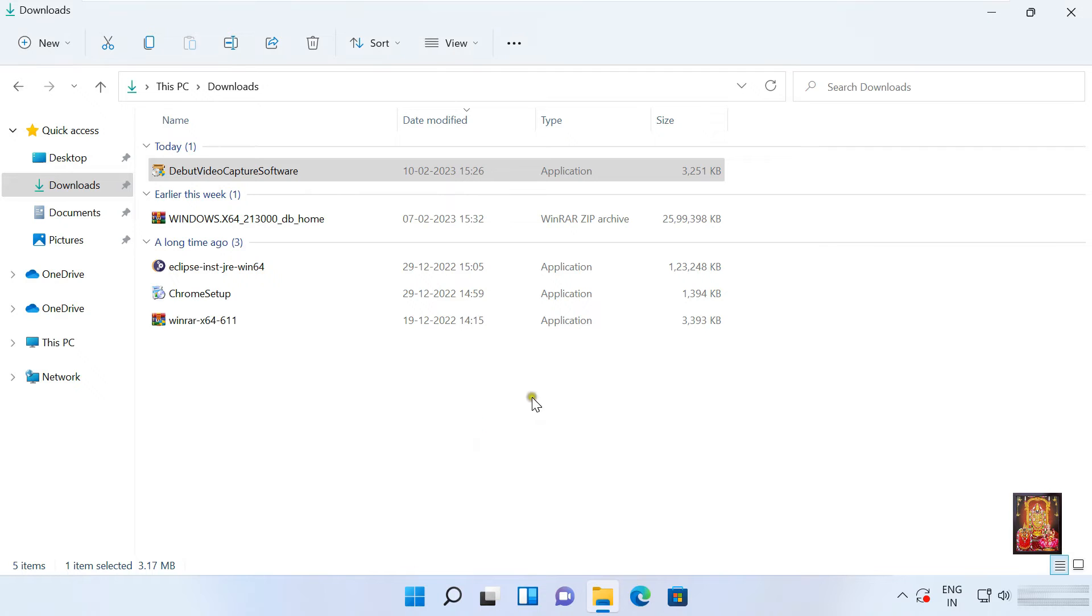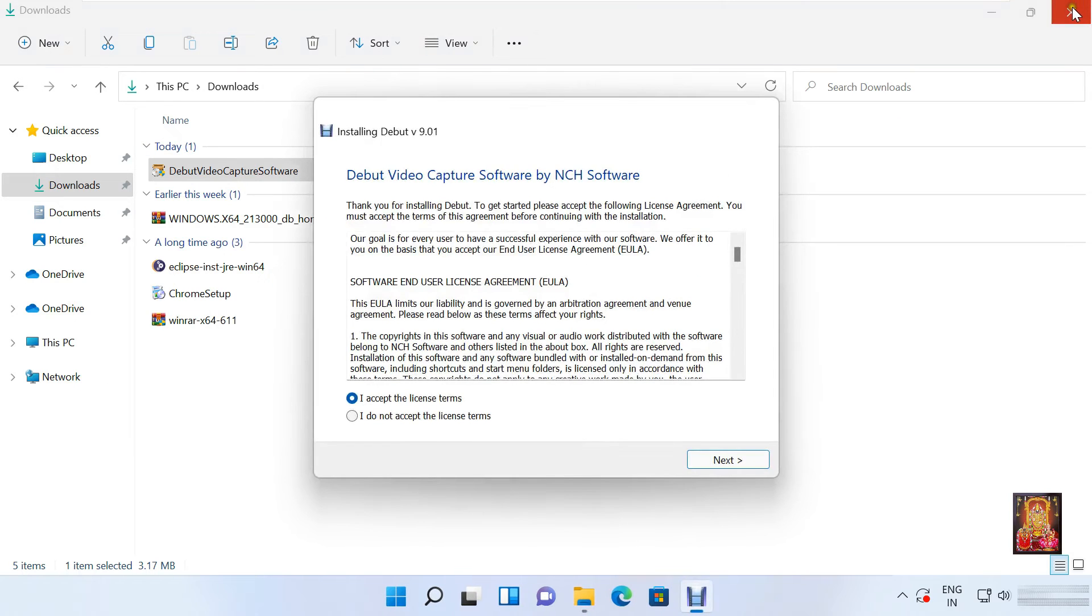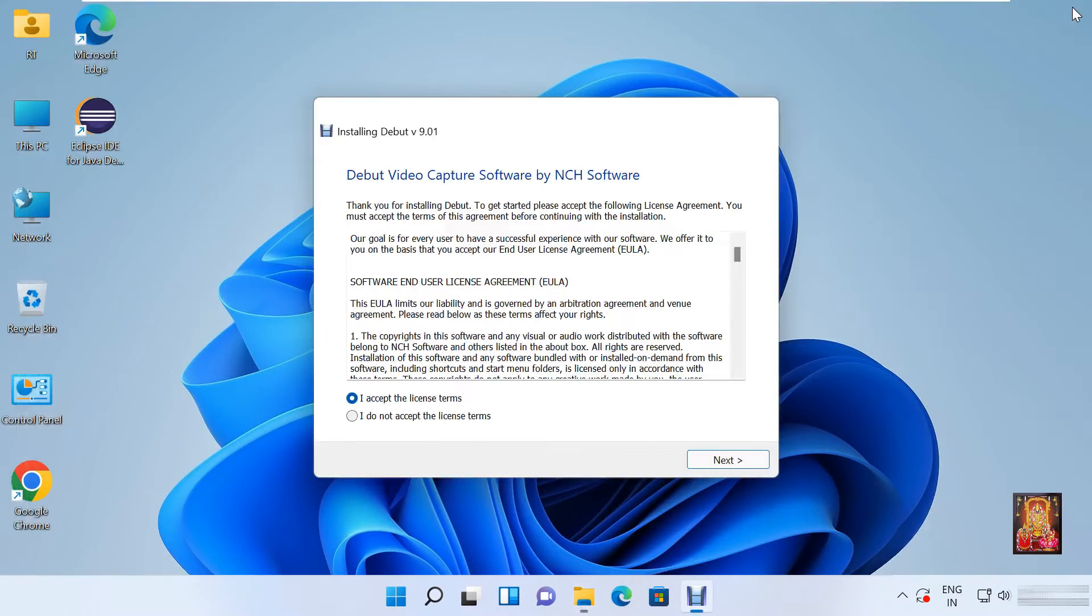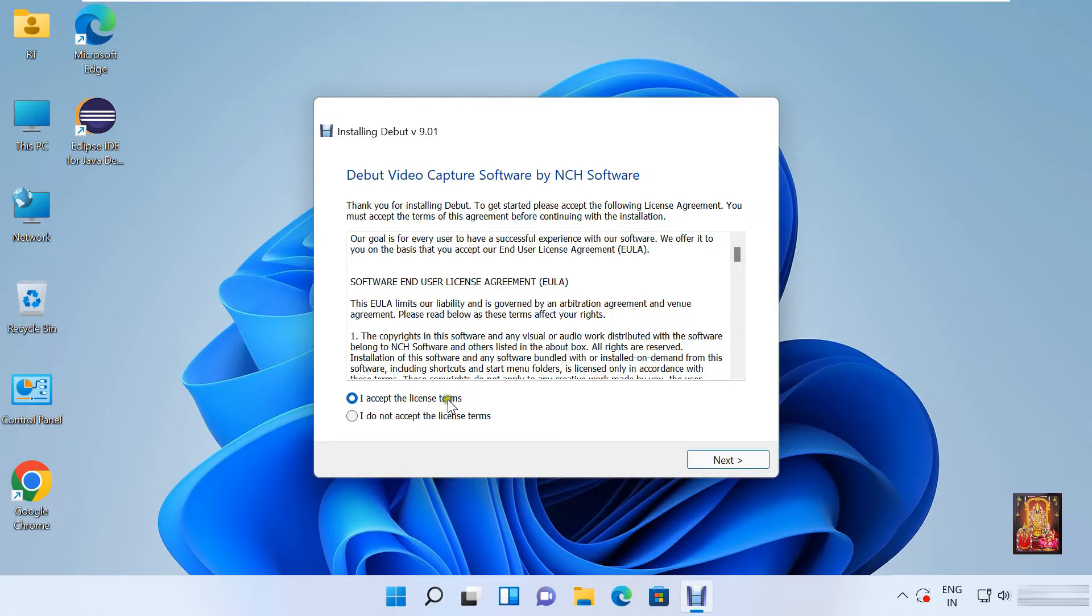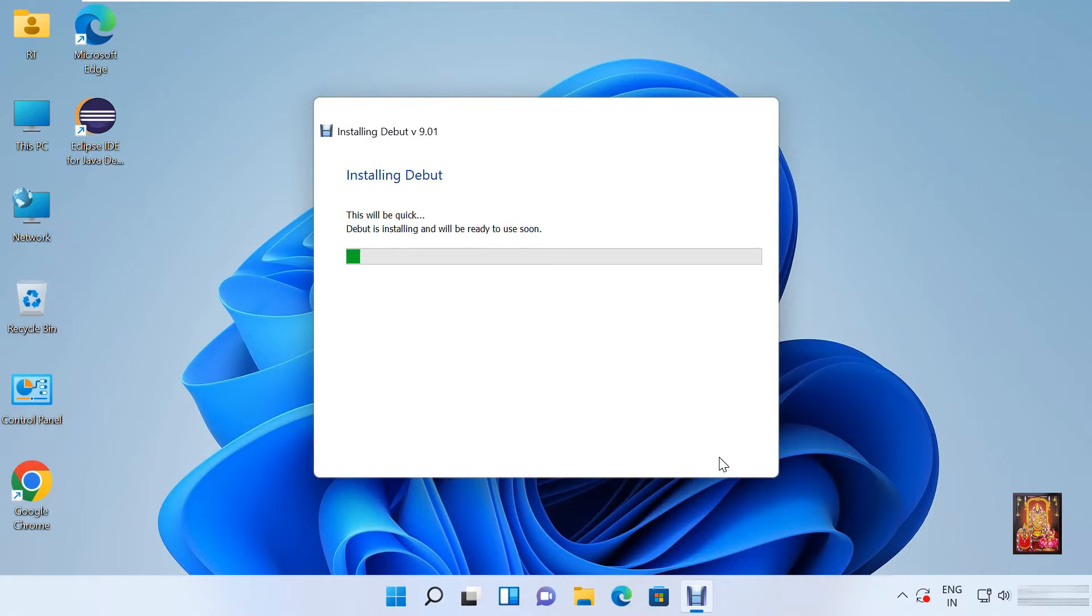Click yes. Let's close this console. Click on I accept the license terms. Click next. Click next.